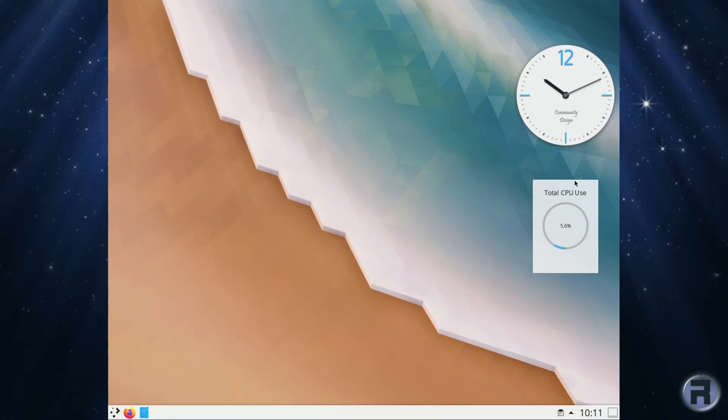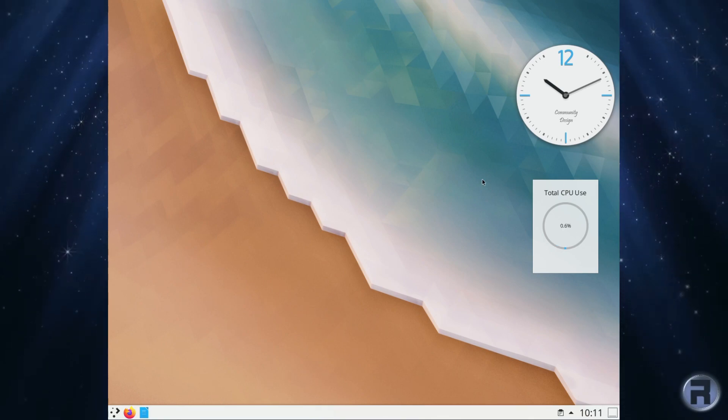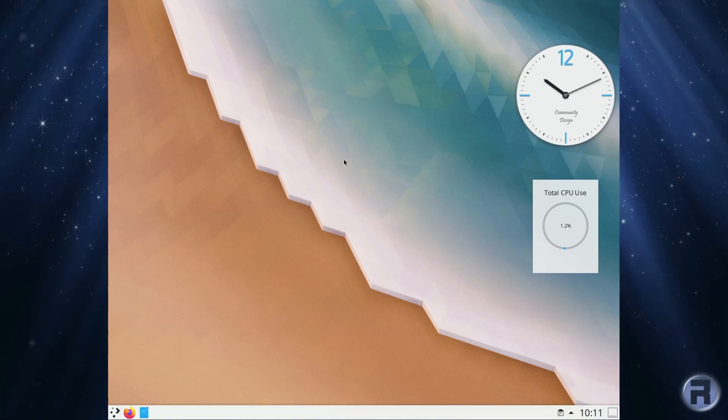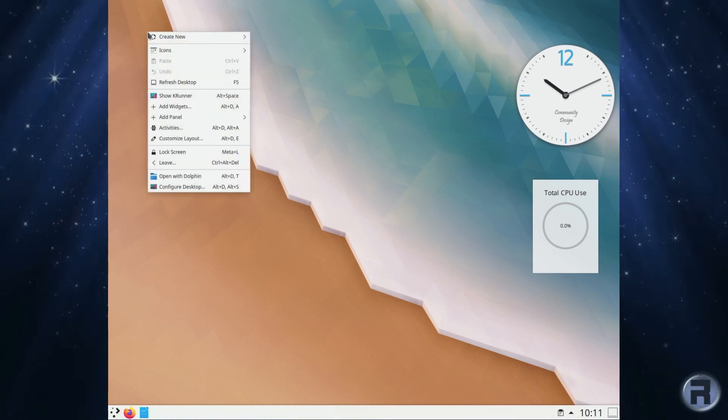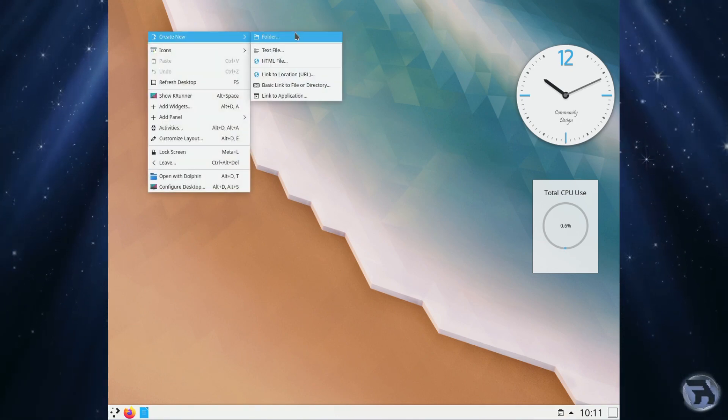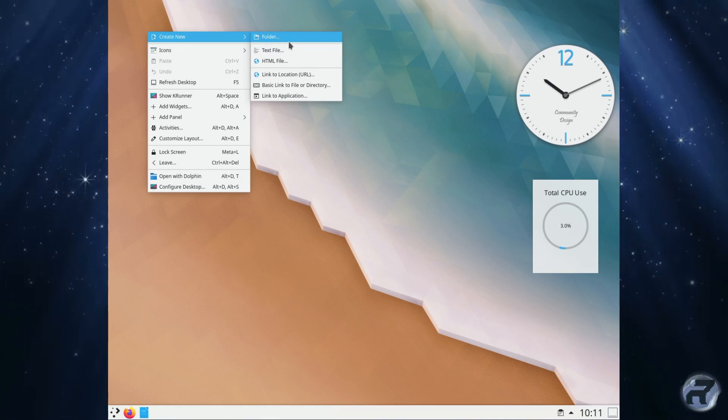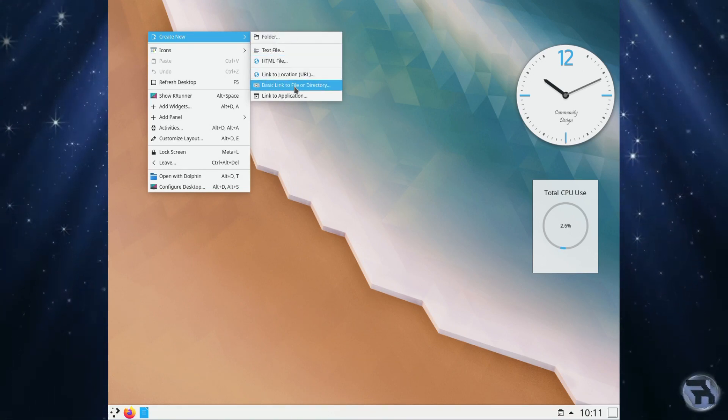On the point of having no icons on your desktop, you could create your folders, you could create a link, you could set up Dolphin to point to the directory that you want, you know, symlinks.